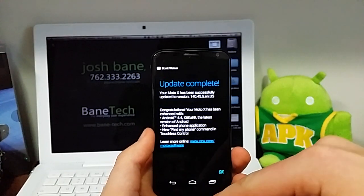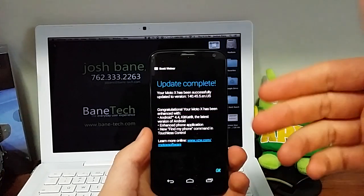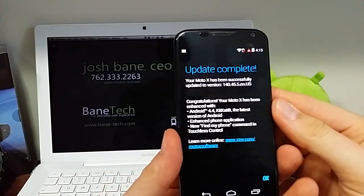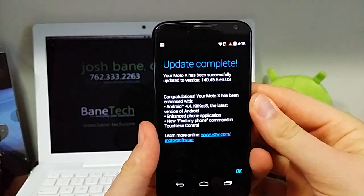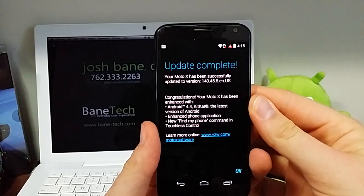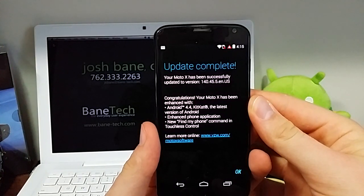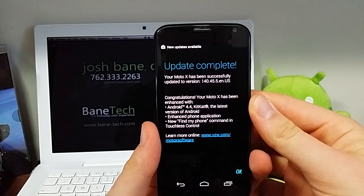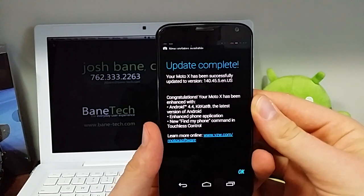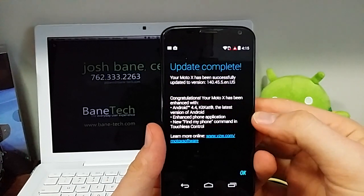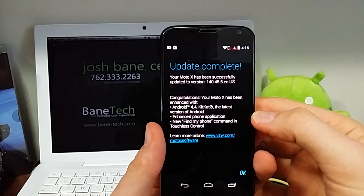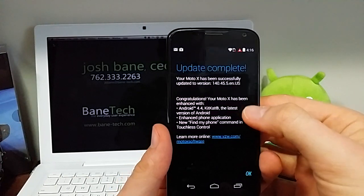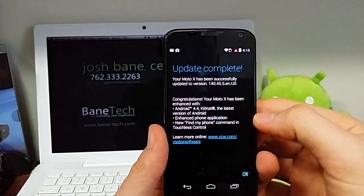And so, okay, we're greeted with an update complete. So your Moto X has successfully been updated to version 140.45.5.en.us. And then, congratulations, your Moto X has been enhanced with Android 4.4 KitKat, the latest version of Android. Enhanced phone application, new Find My Phone command, touchless control.